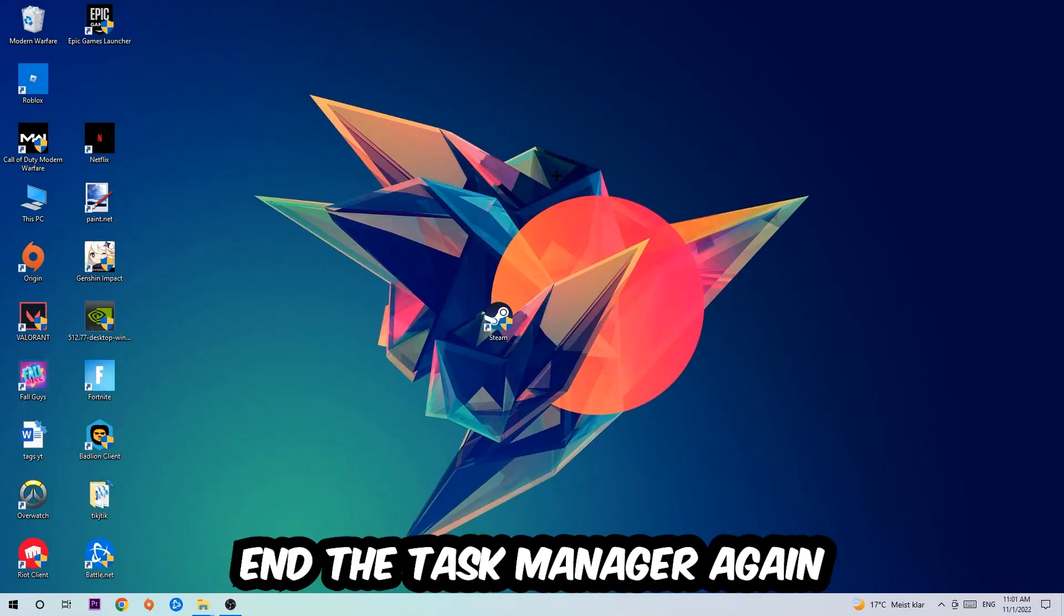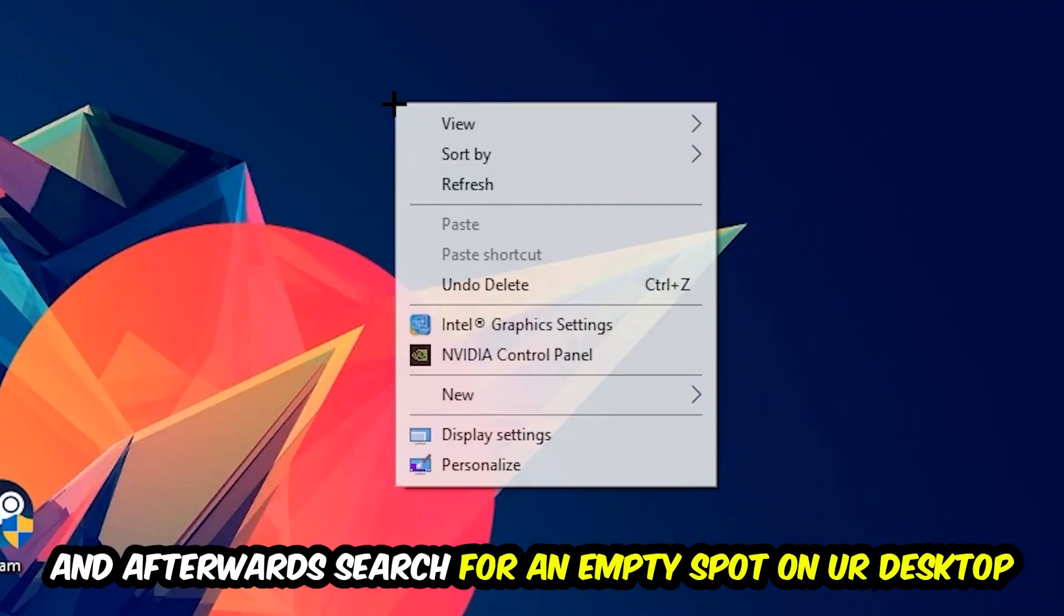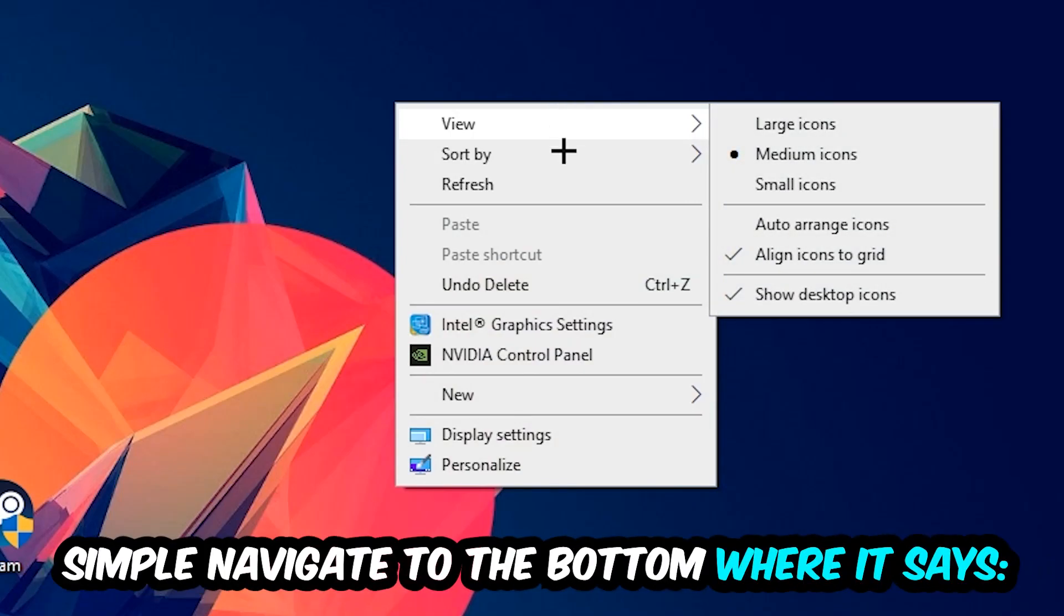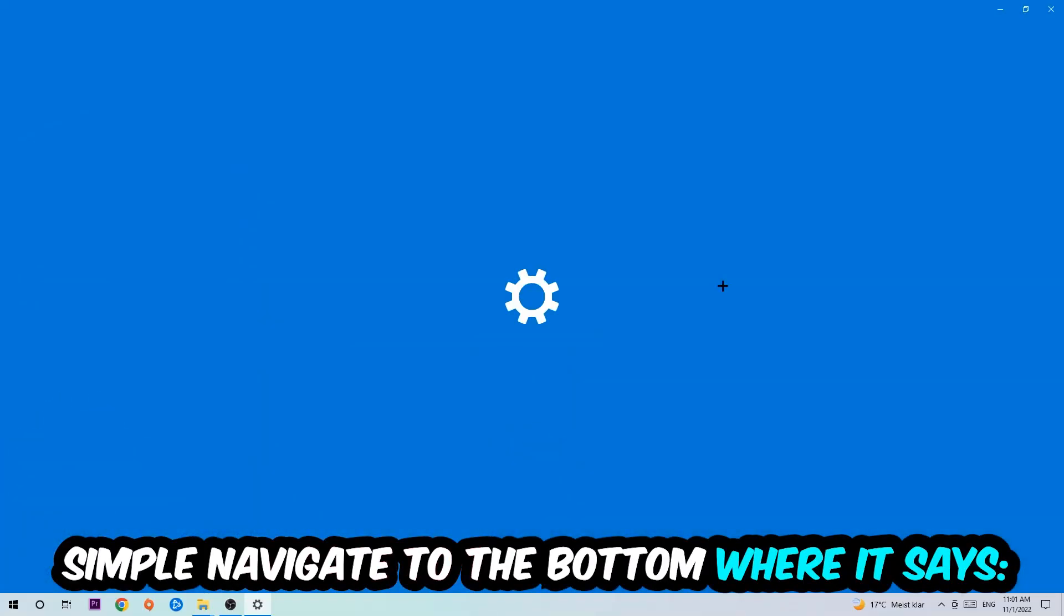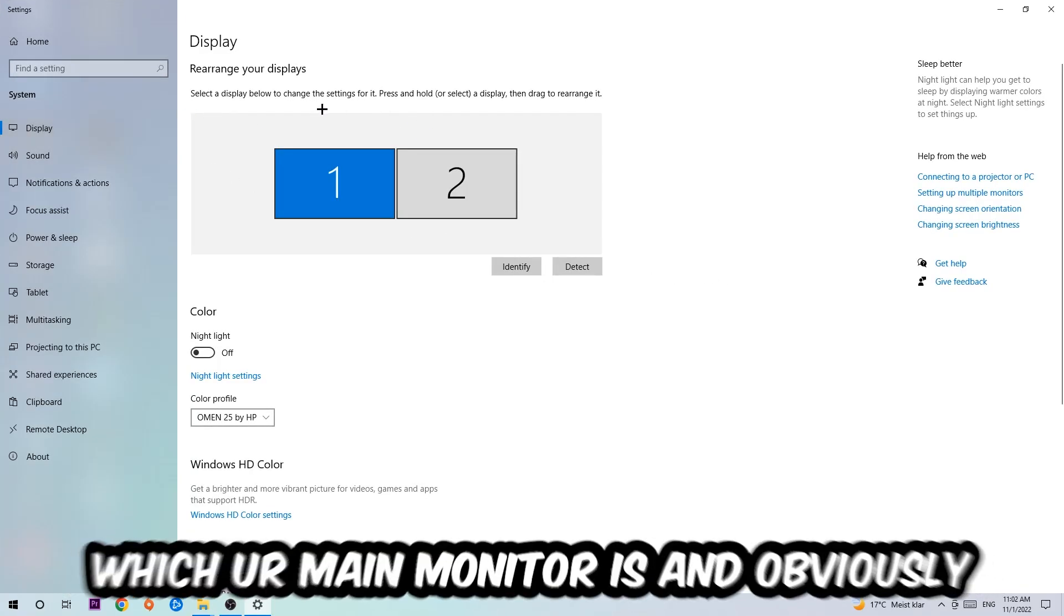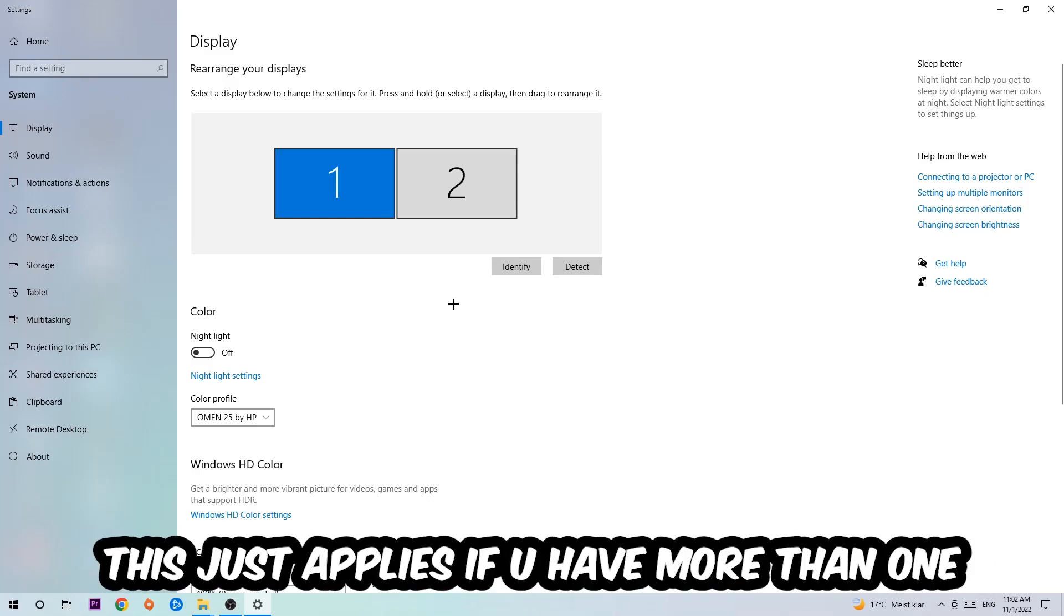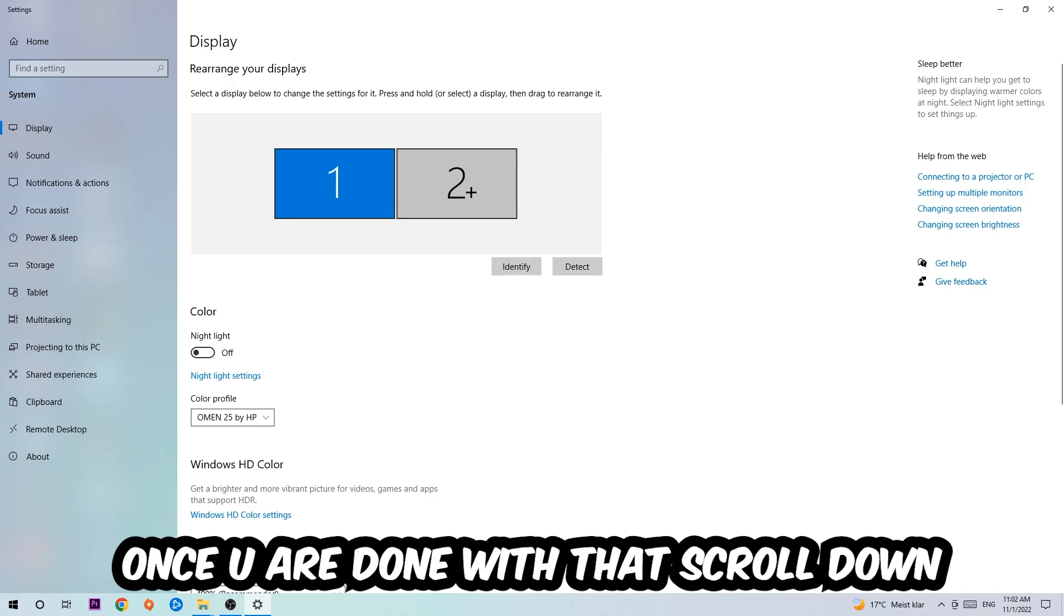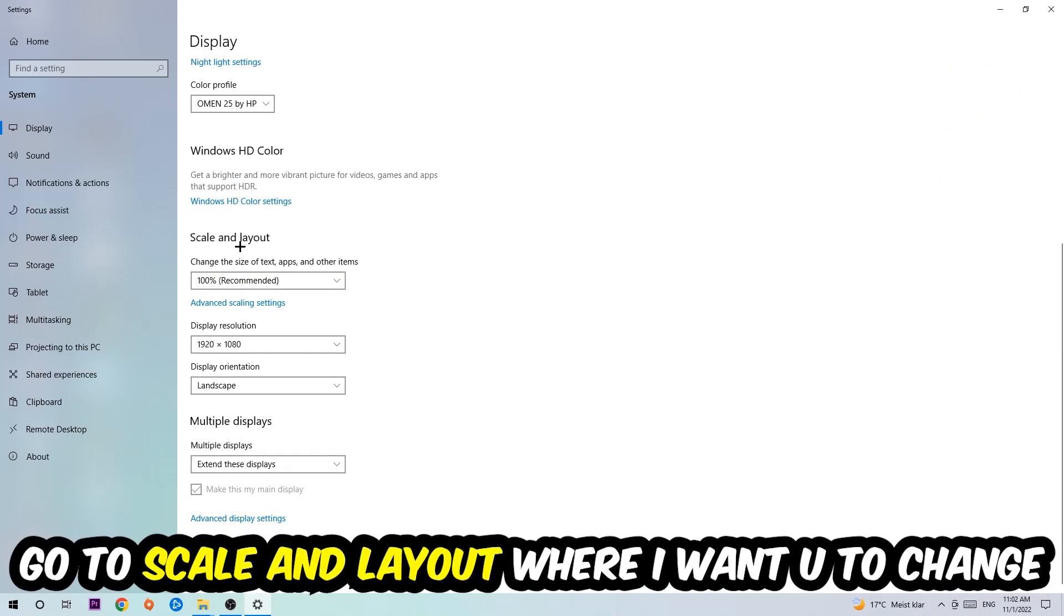Afterwards, search for an empty spot on your desktop, right-click, and navigate to the very bottom where it says Display Settings. Hit that and stick around Display. The first step is to identify which your main monitor is. This just applies if you have more than one. Hit Identify.